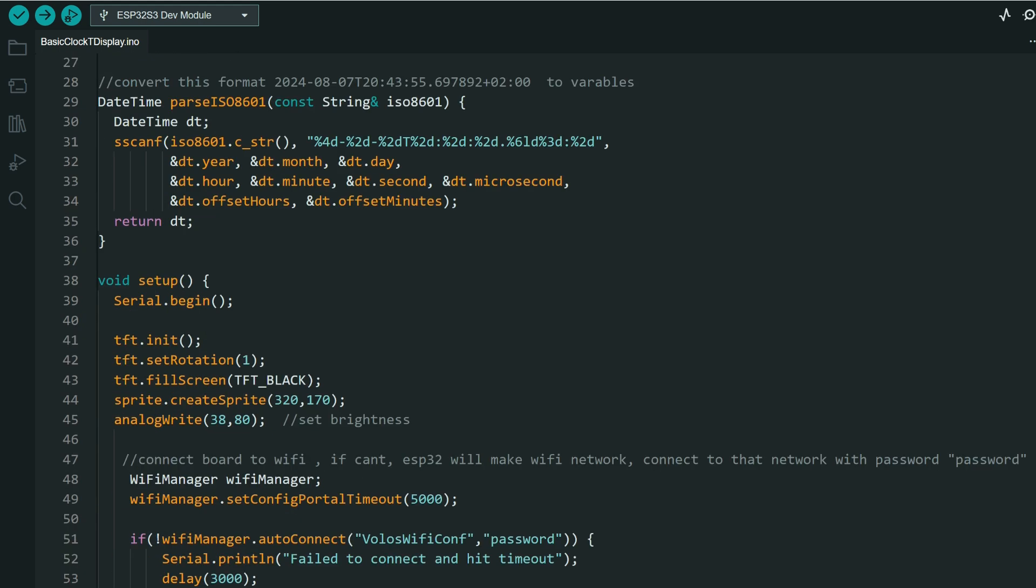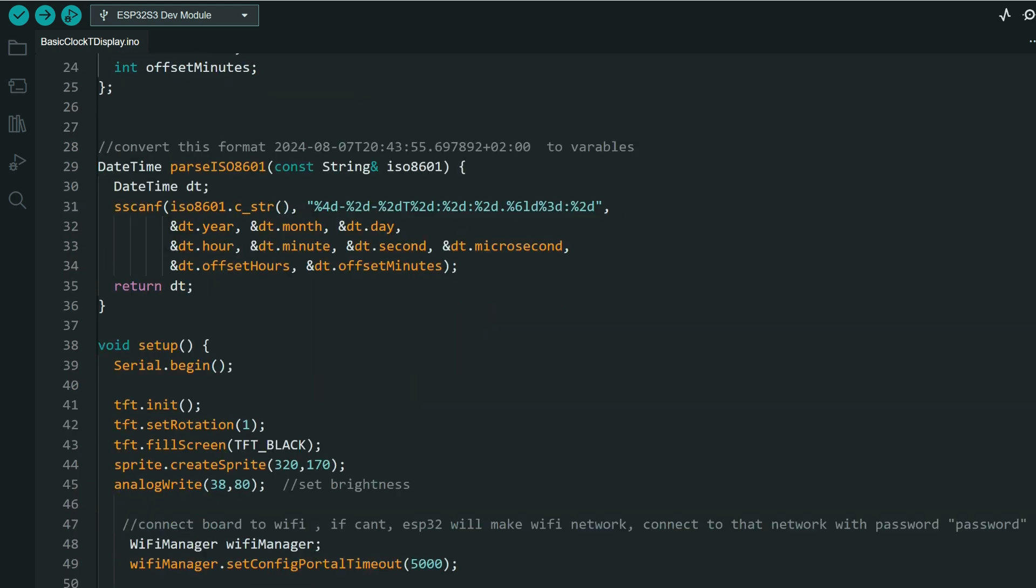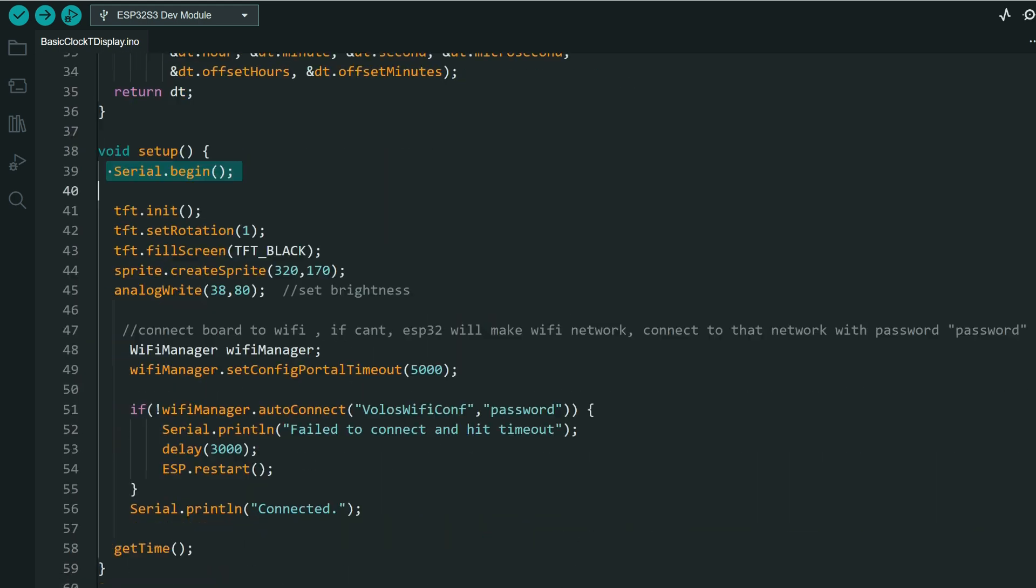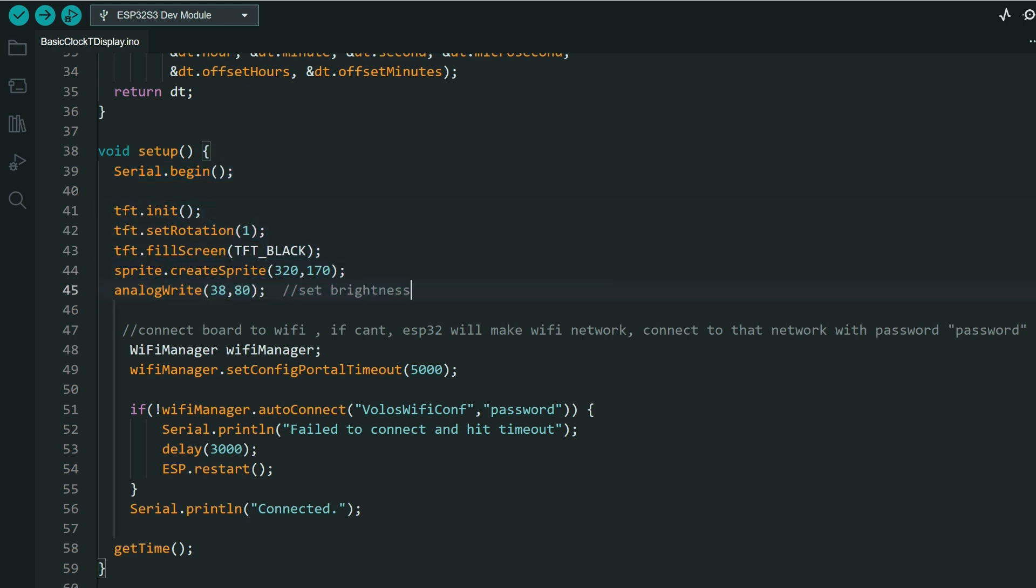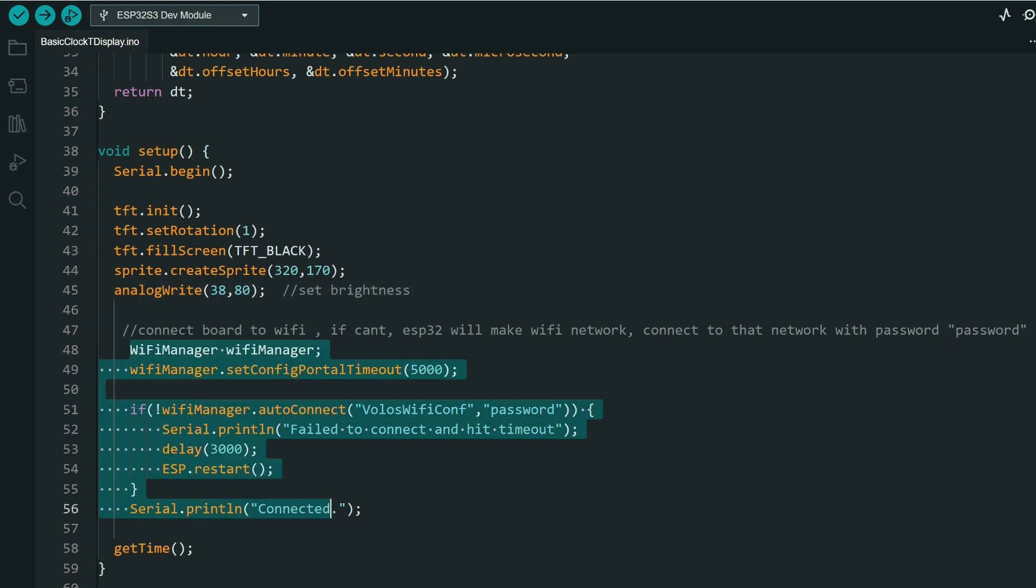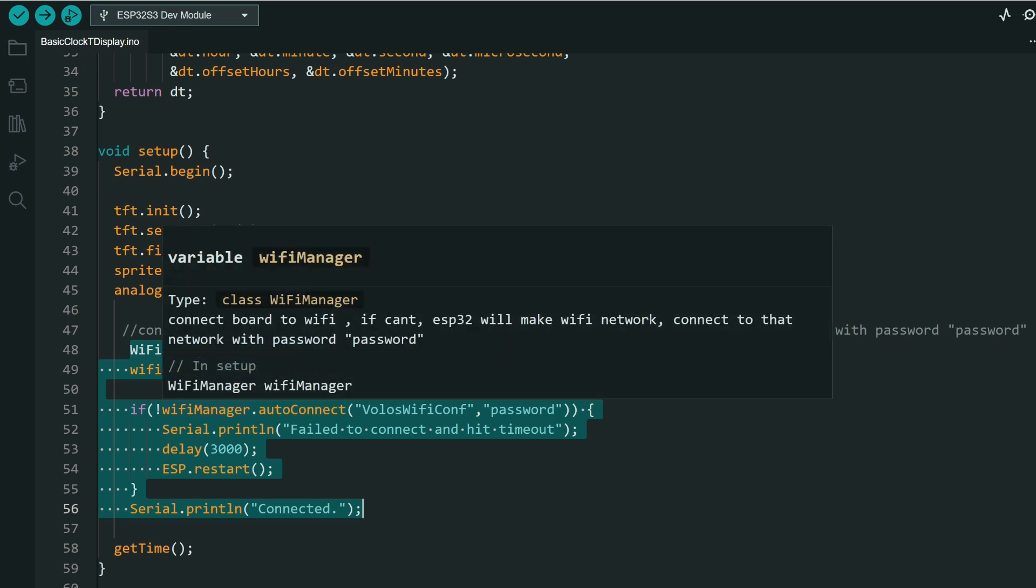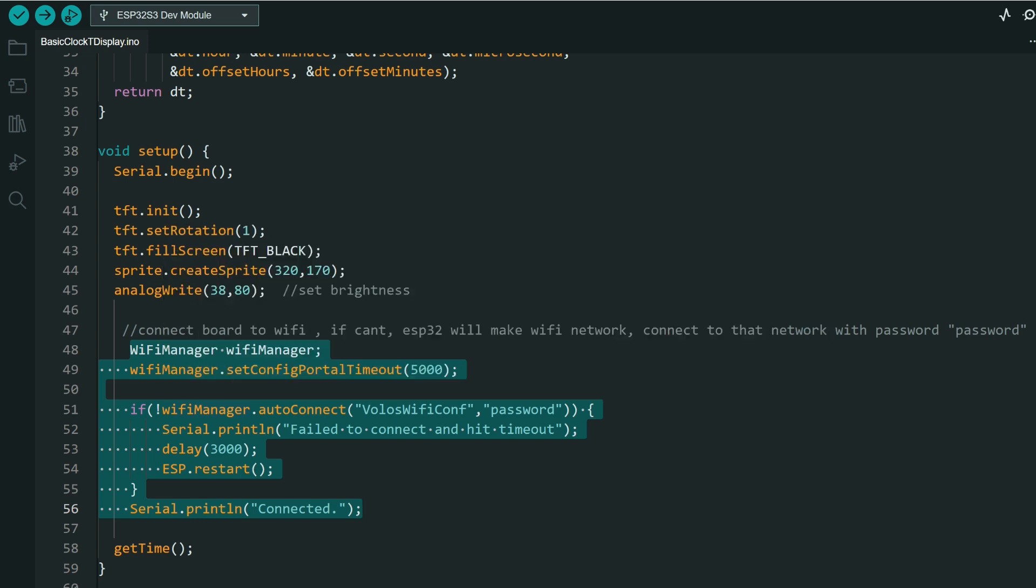So basically the whole code is serial begin. We will init our screen, we will set the brightness, and we will use this part to set our, to connect to WiFi.